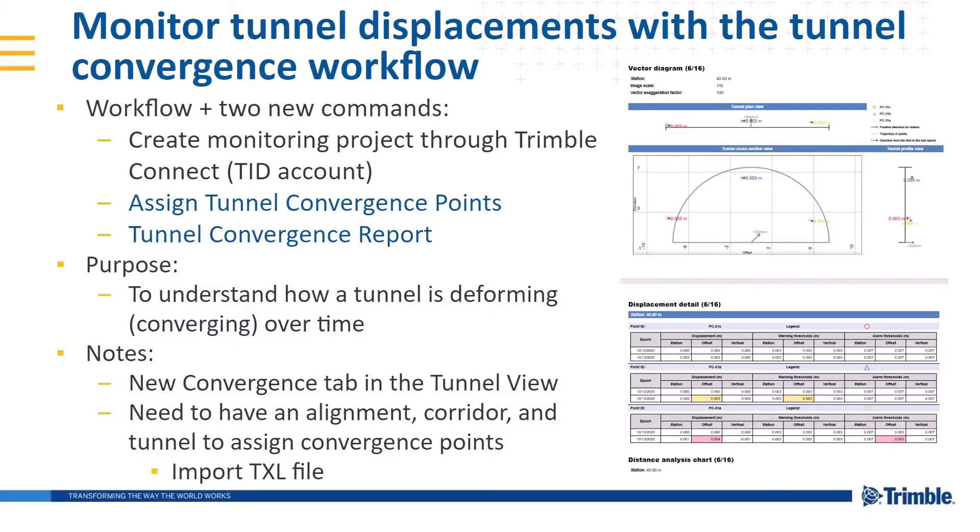Welcome to this TPC demonstration video. This is the second part of the Tunnel Convergence workflow that has been added to version 550. This video will cover the Tunnel Convergence report as well as taking a closer look at the Convergence tab in the Tunnel view.